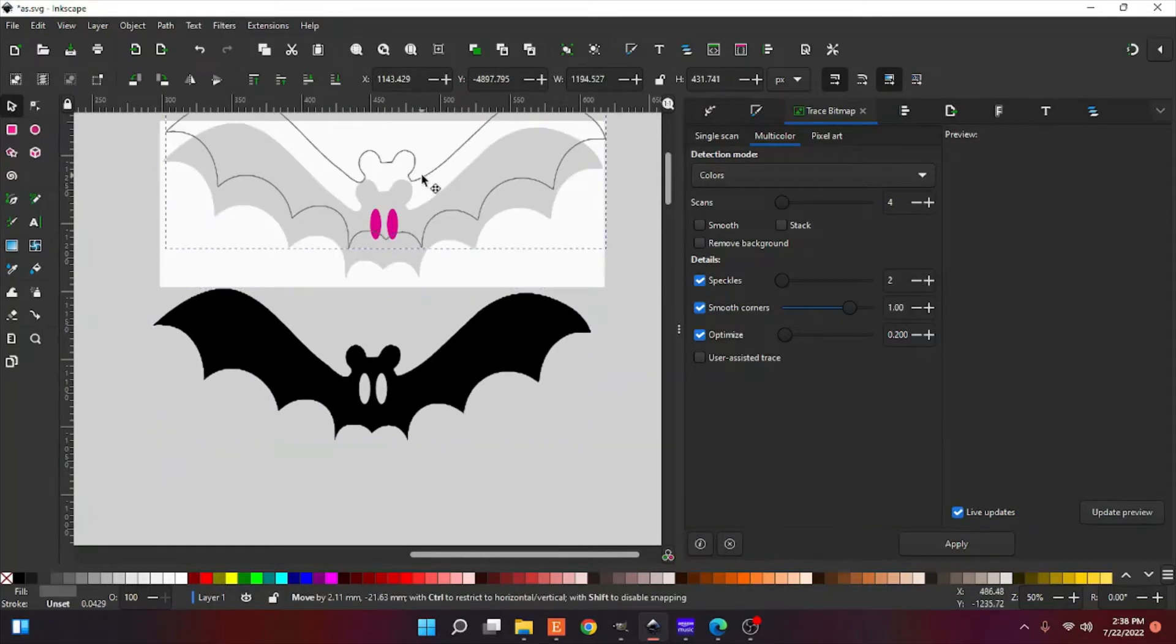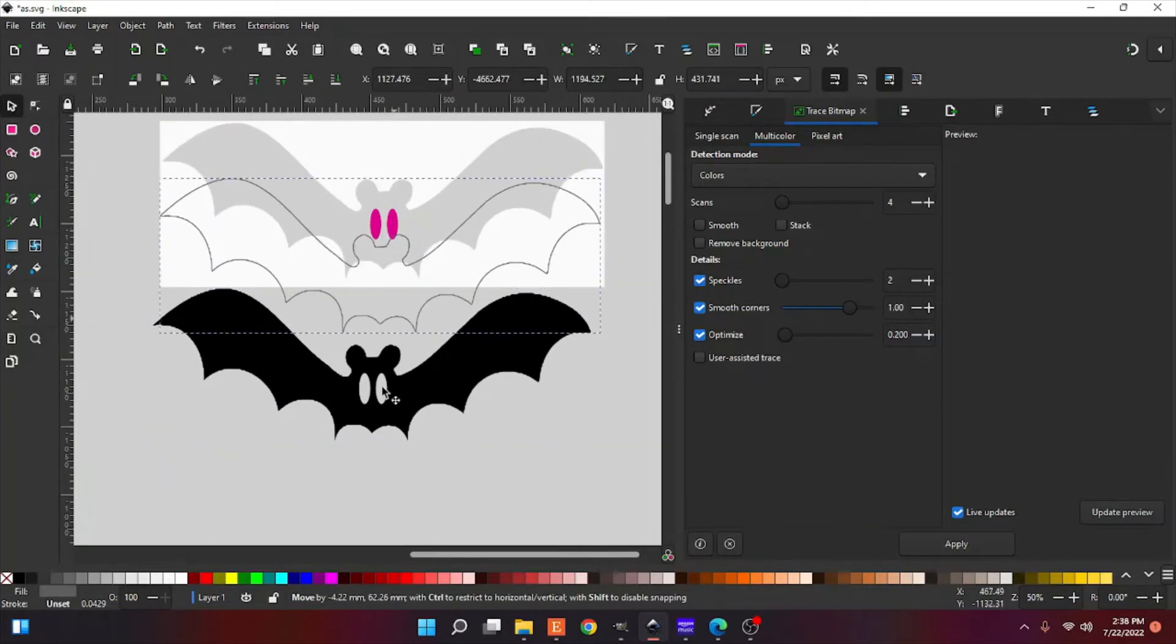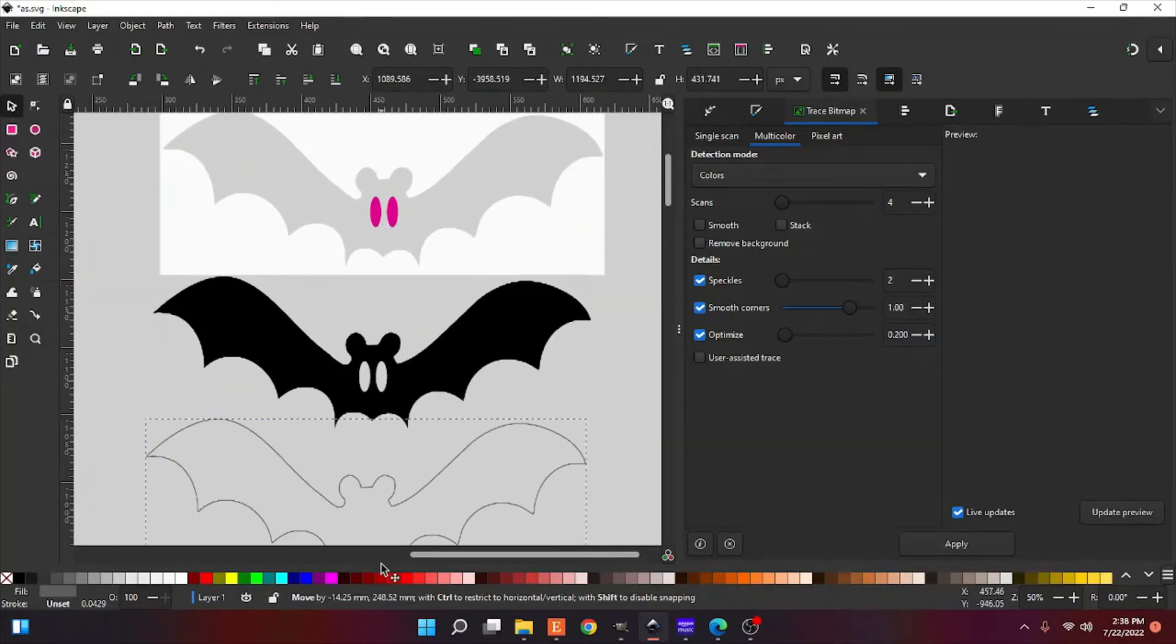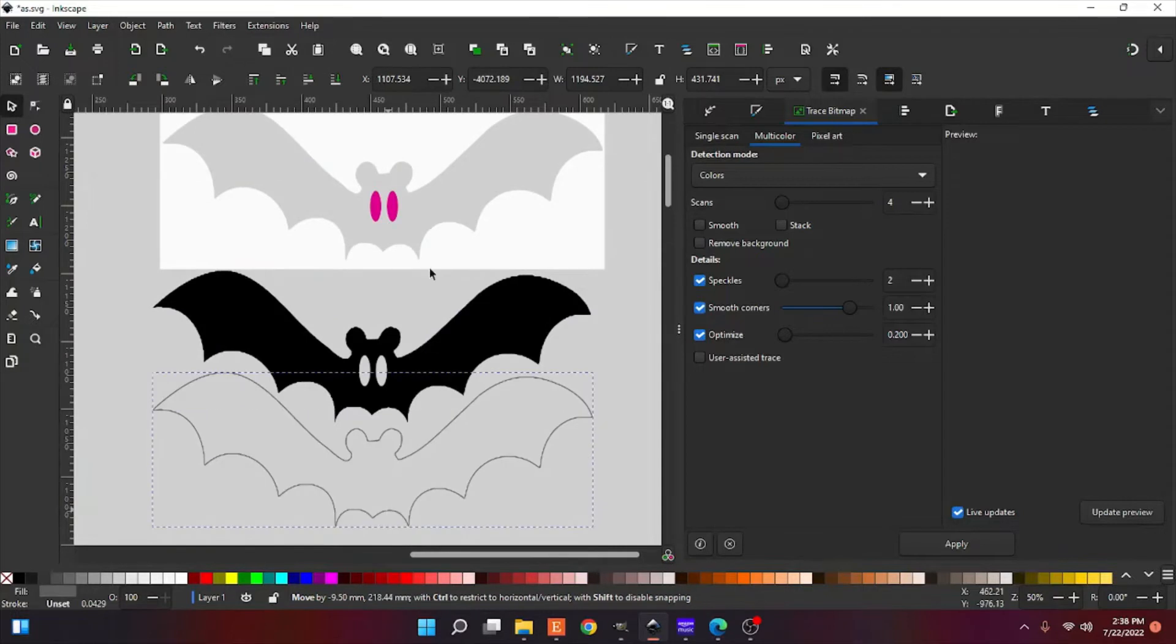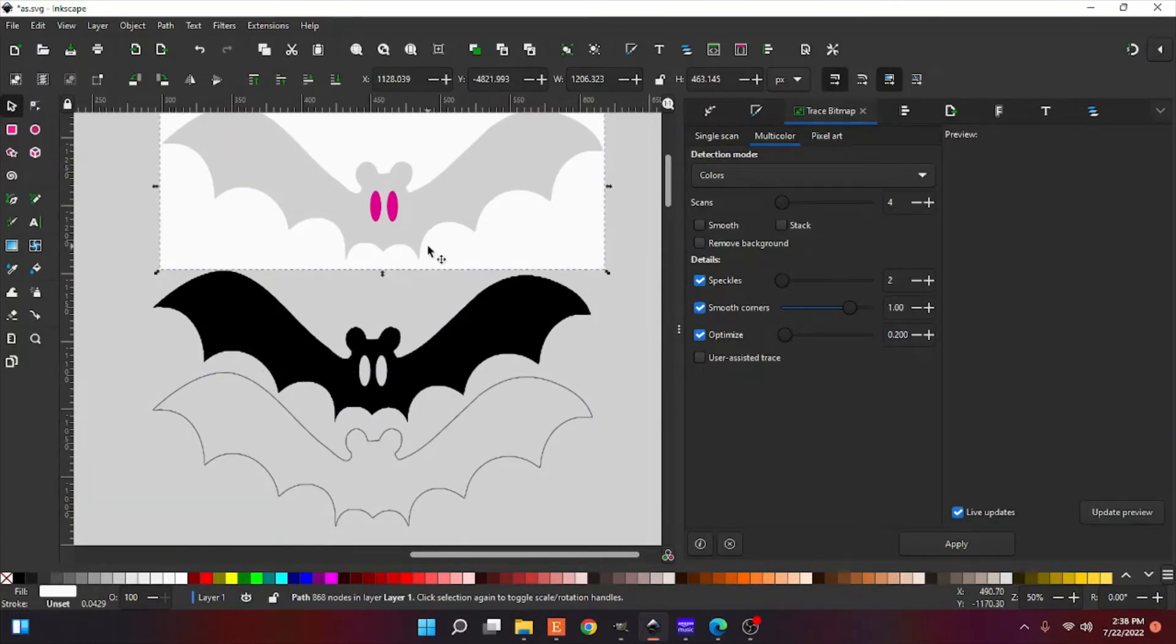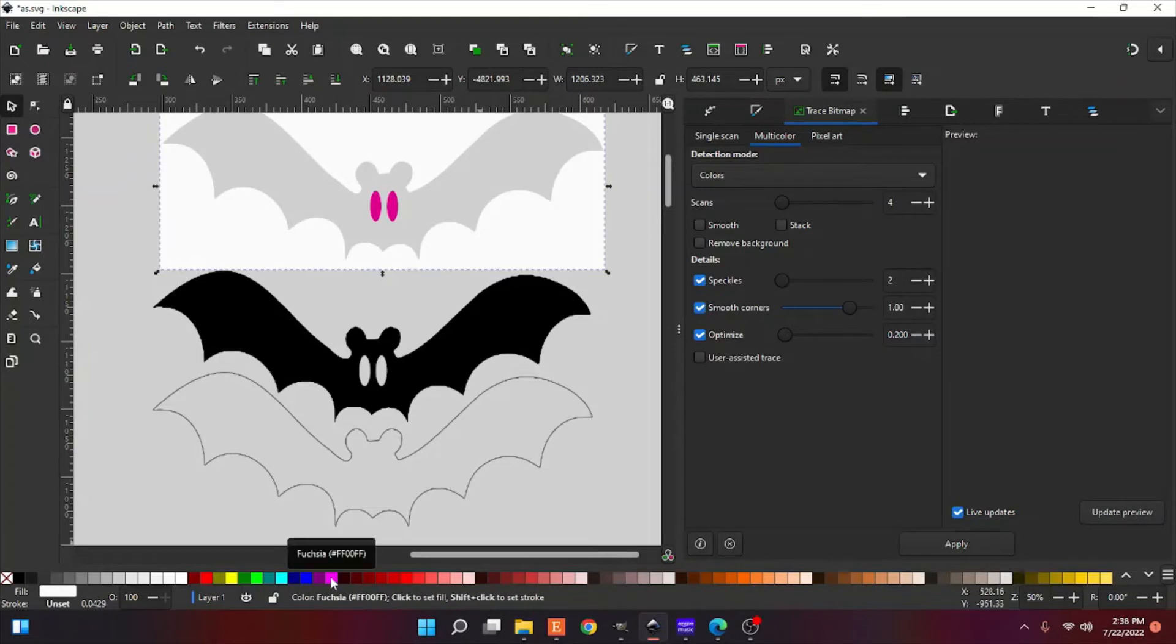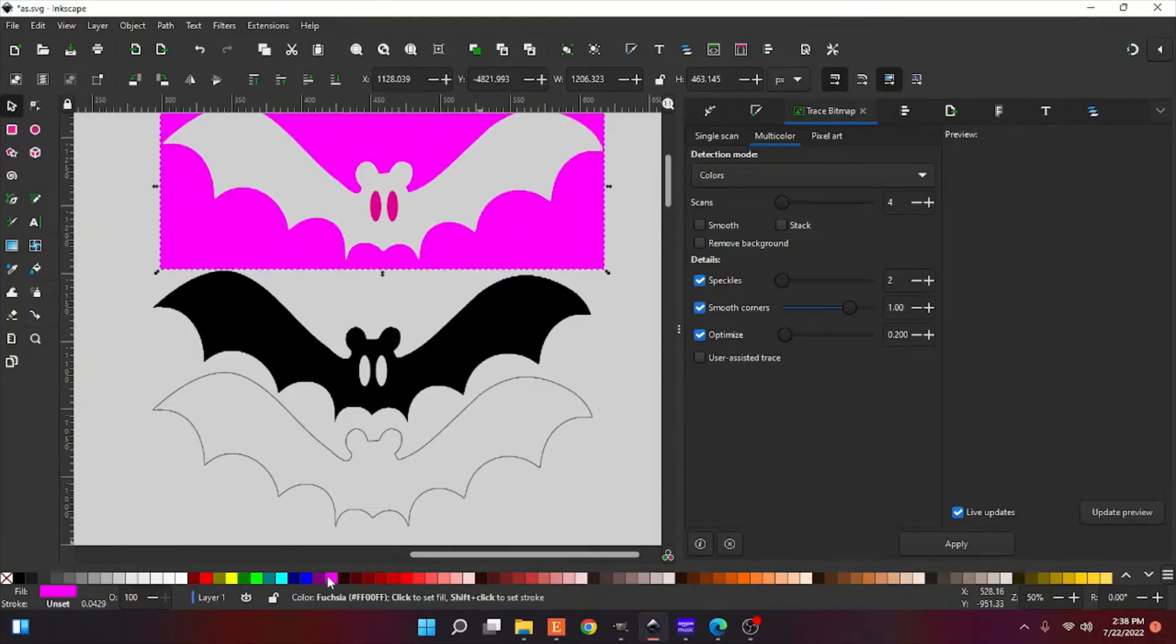You have your outline, you have your eyes, and you have your background. I'm going to delete the background. I mean, you can leave the background there, and you can change the color to it. You can make it pink.